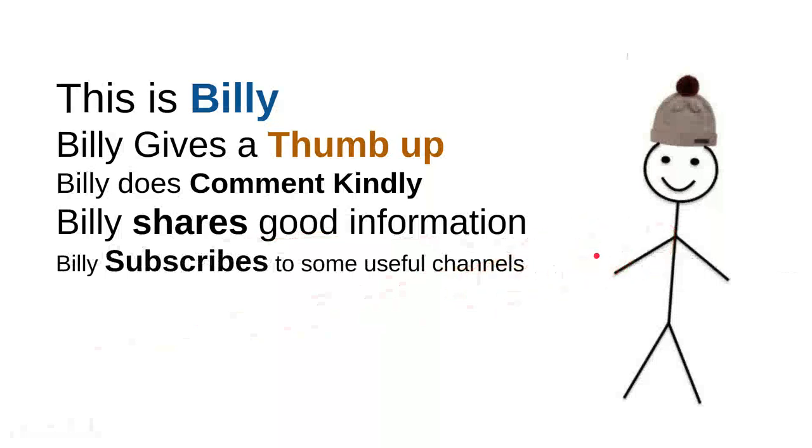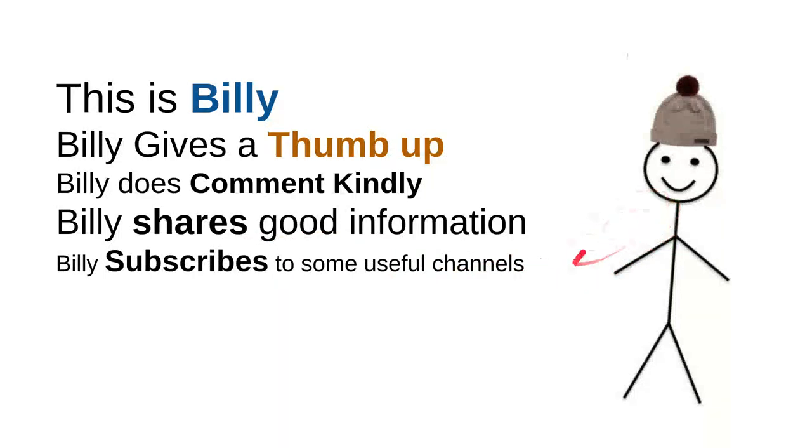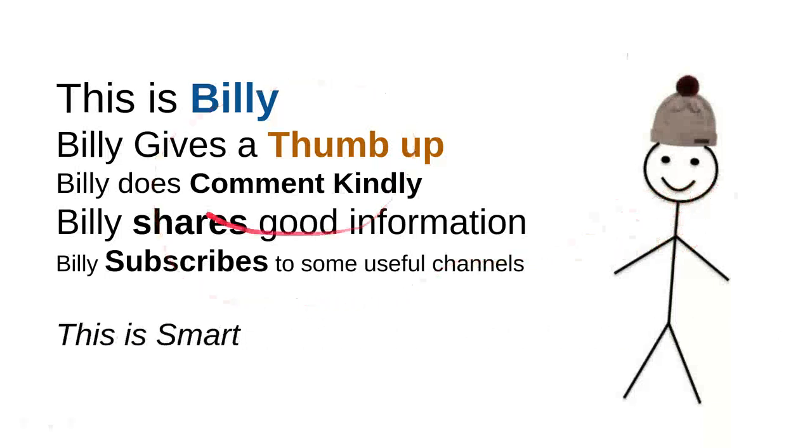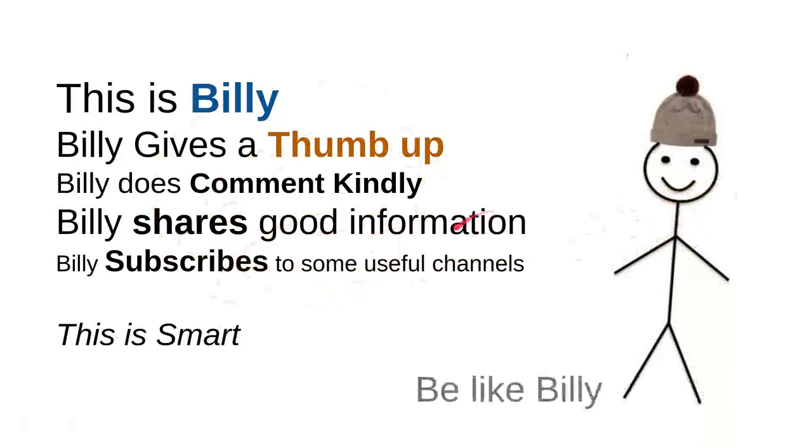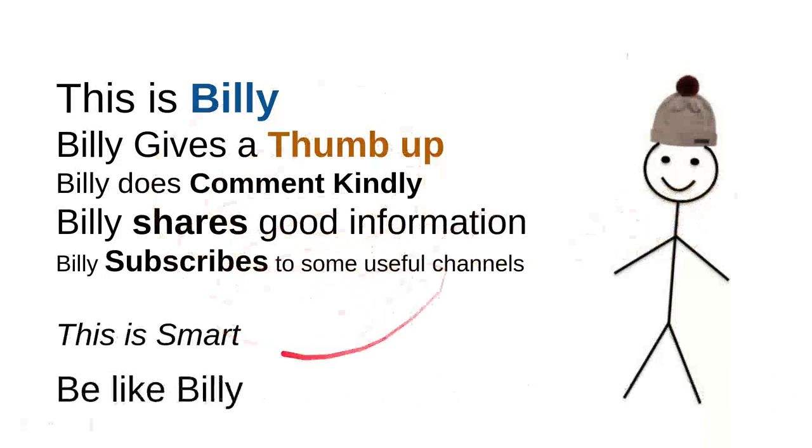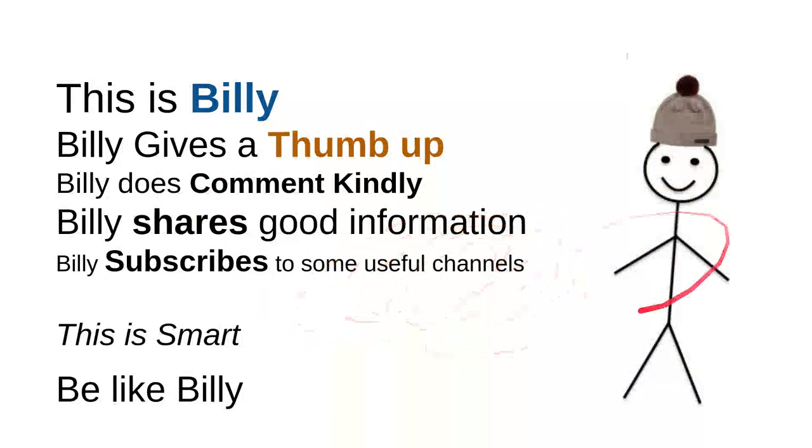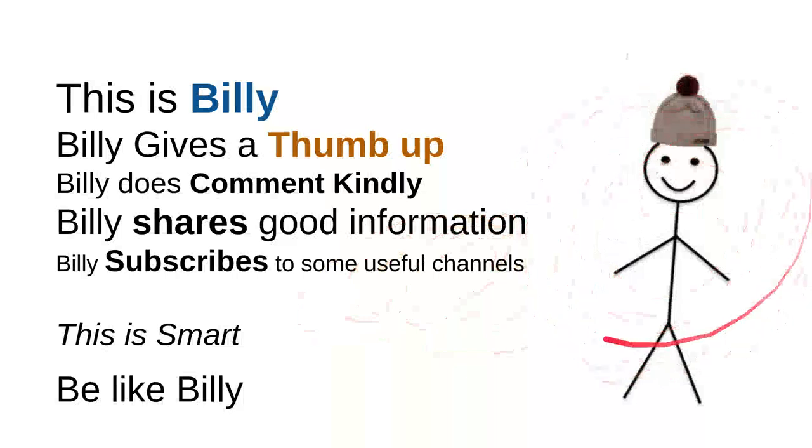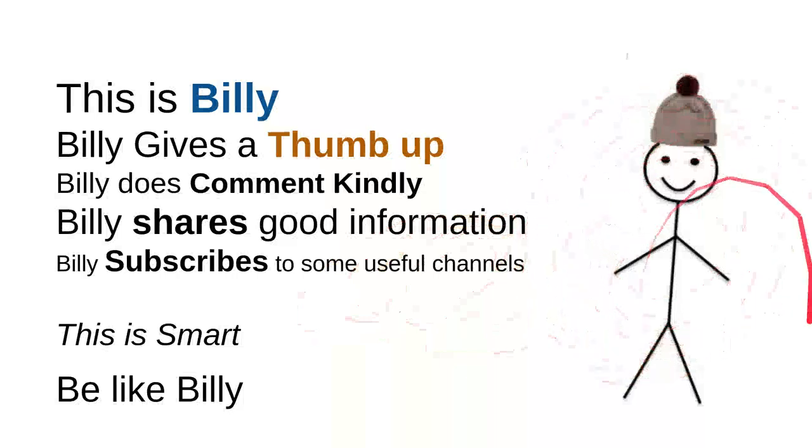Billy subscribes to some useful channels. I can say that these are very good things to do. For instance, this channel is quite good. Billy is nice. He's a very intelligent person, and overall he is smart. So be like Billy. This is my friend Billy: sweet, nice, smart, and kind. Be like Billy.